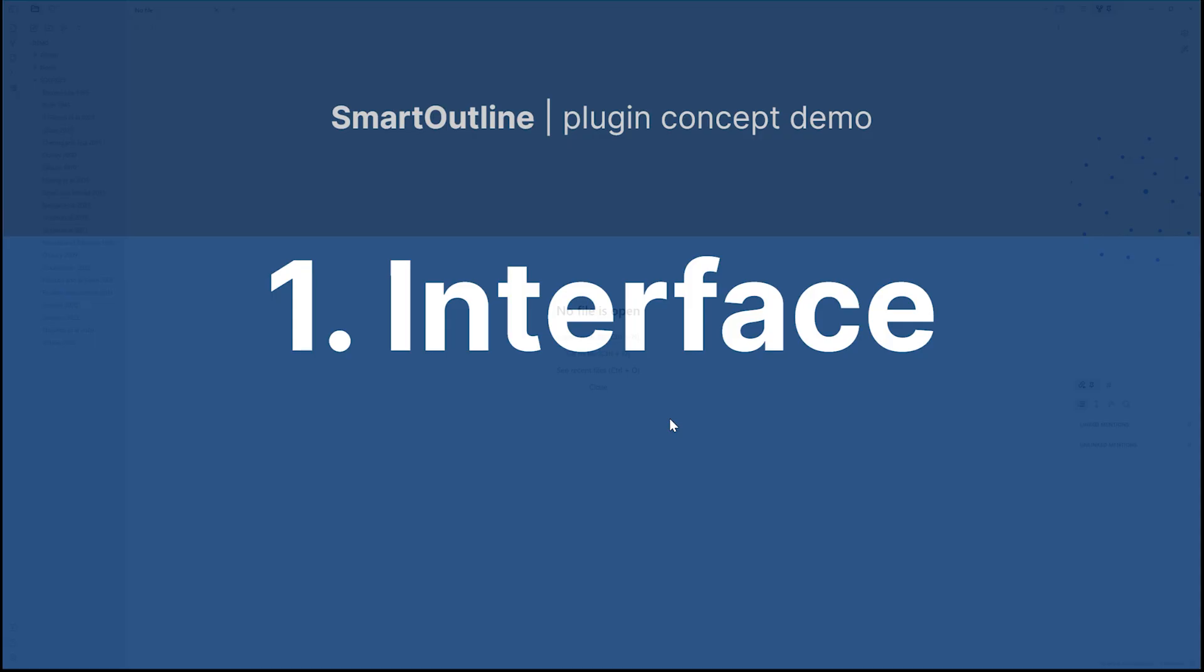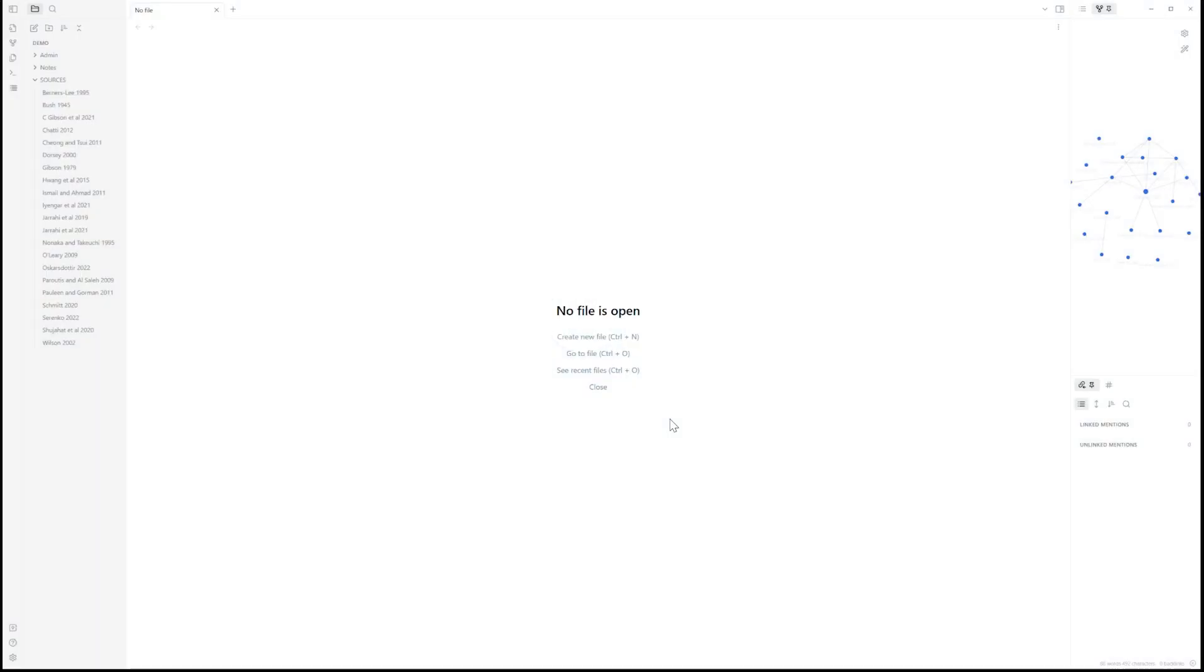We begin with the interface, starting with the standard Obsidian interface: files listed on the left, graph view, linked dimensions on the right, empty workspace in the middle.